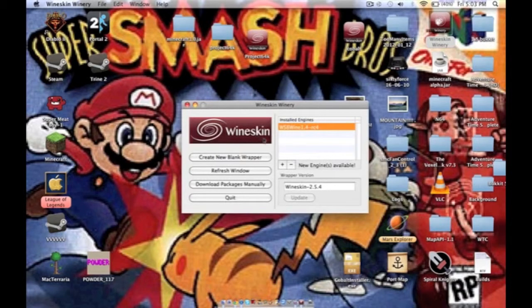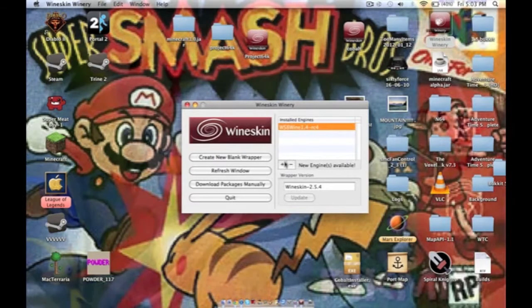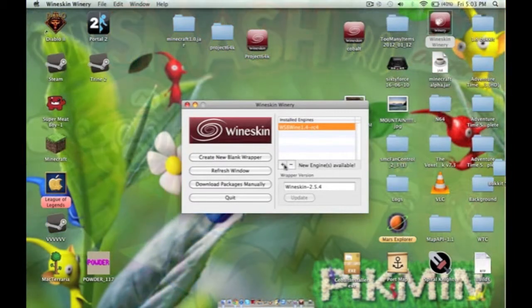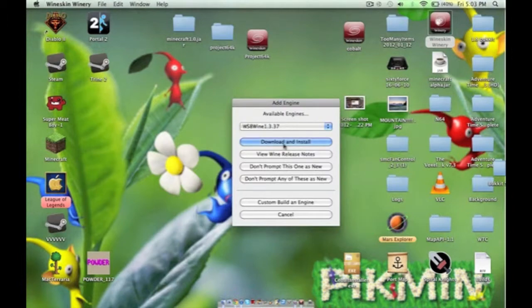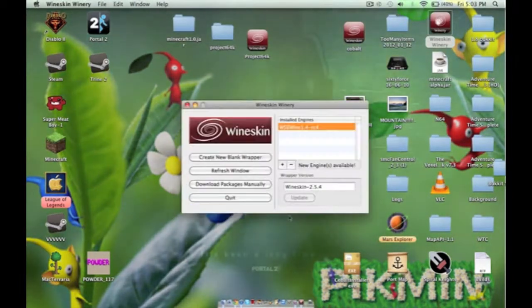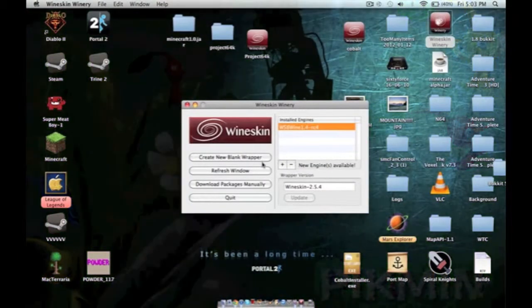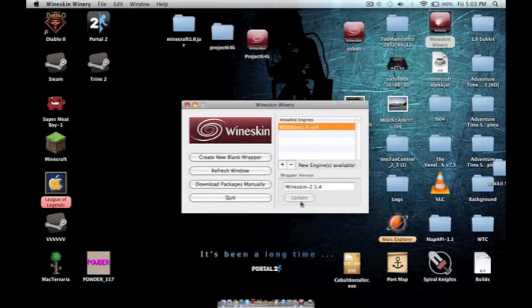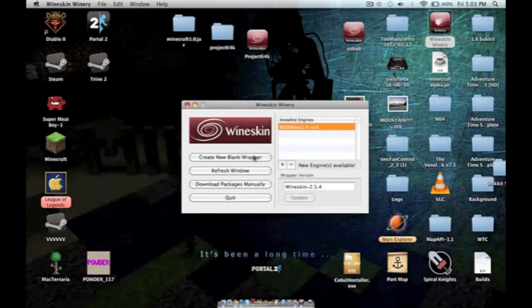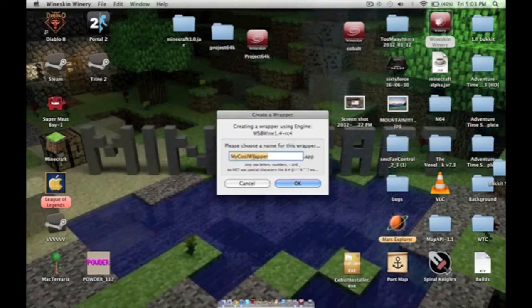And first of all, you have to make an engine, which you just click on this and then you hit download and install. It will do its thing. And then you have to update the wrapper version and then create a new blank wrapper.